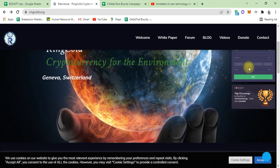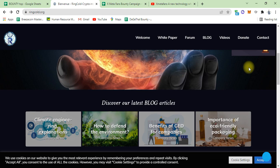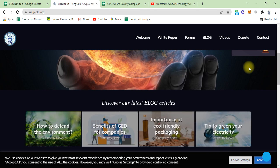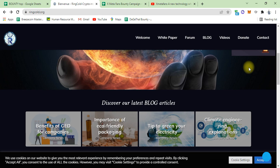This is the project with their discoveries and their latest blog articles. They define the environment, company news, benefits of GED for companies, importance of eco-friendly packaging, and tips for green electricity.